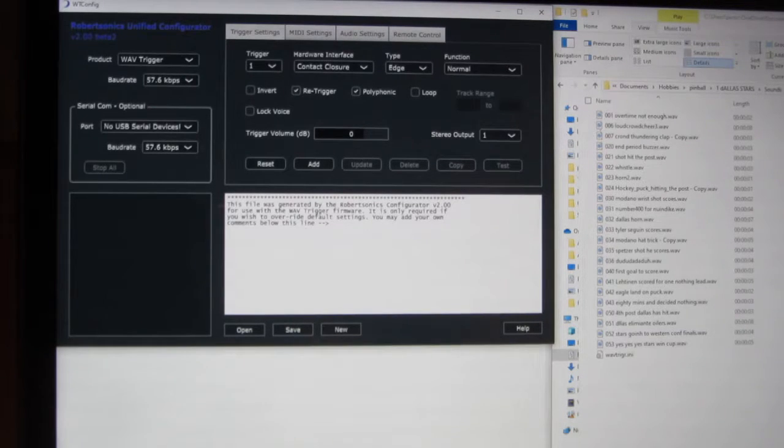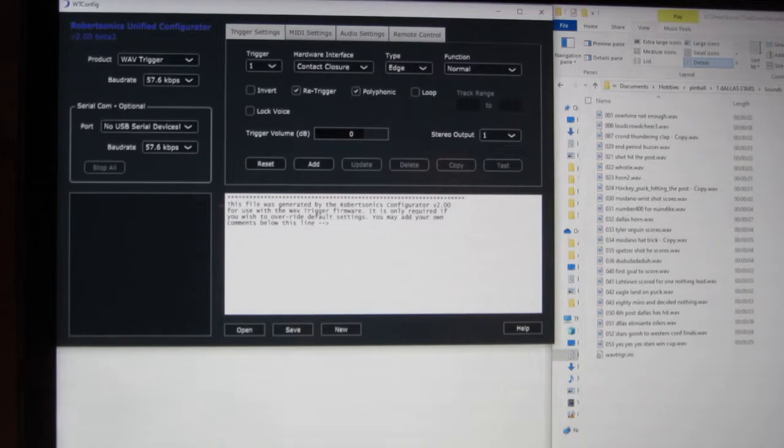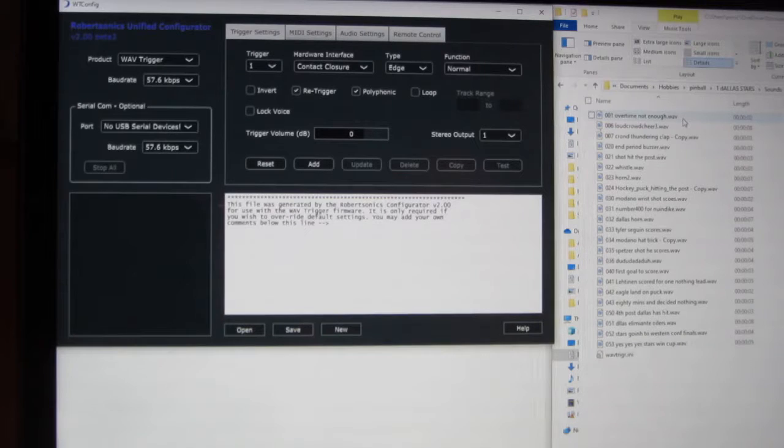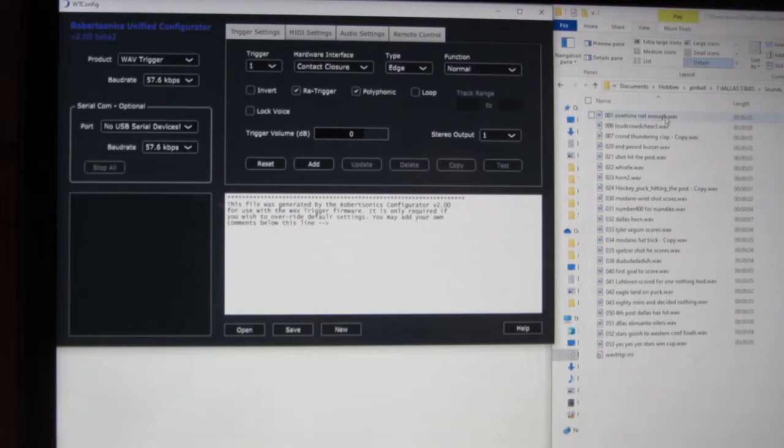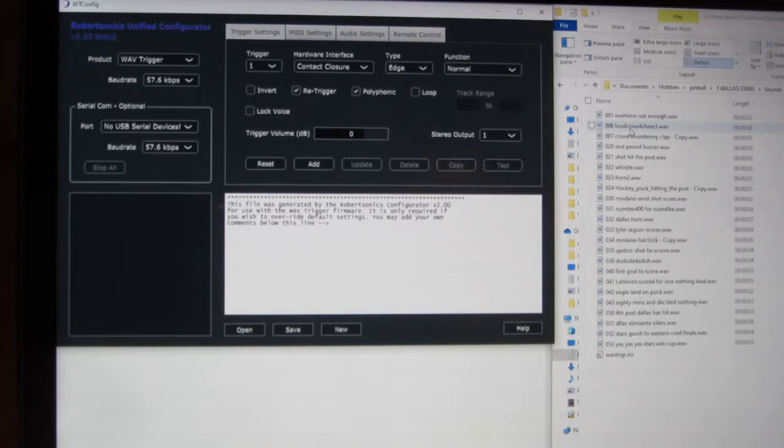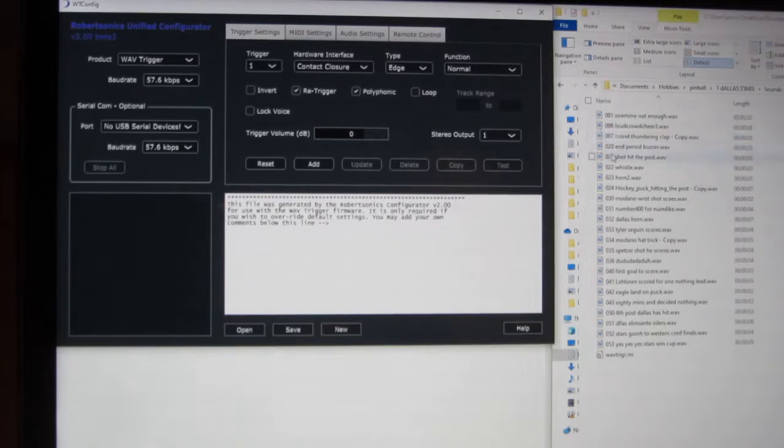Now on this side, over here, these are all my file type, or the sounds I want to put on. Now, I think about it ahead of time, how I want to do this. If I only have one sound, as in trigger 1, number 6, and number 7, I label them 001, 006, 007.